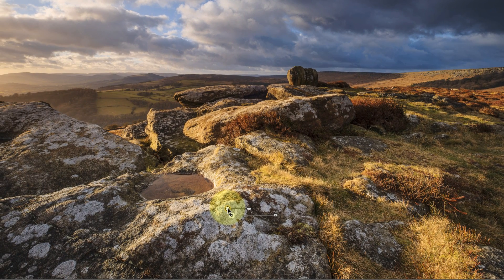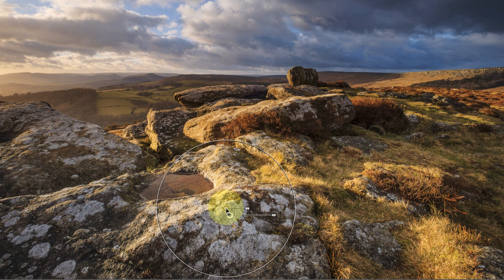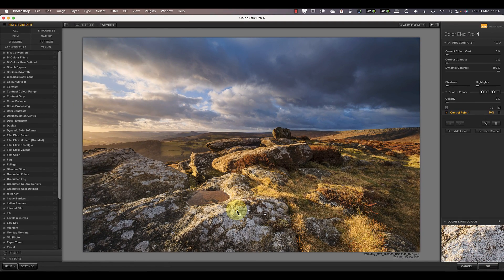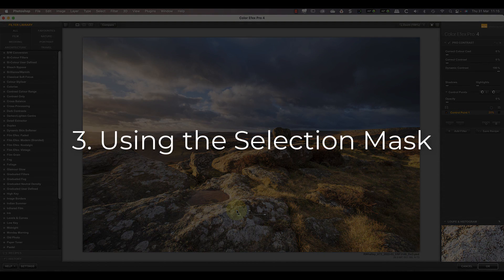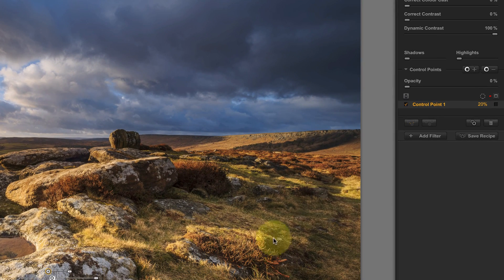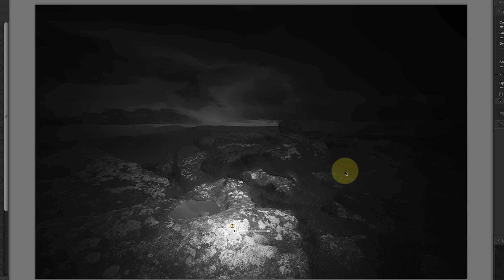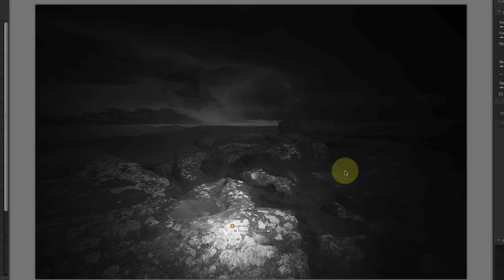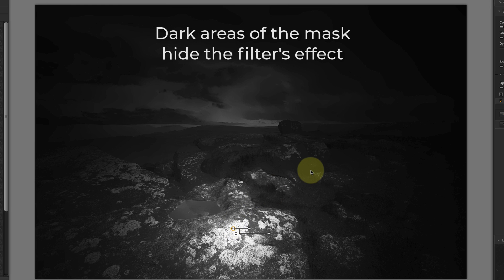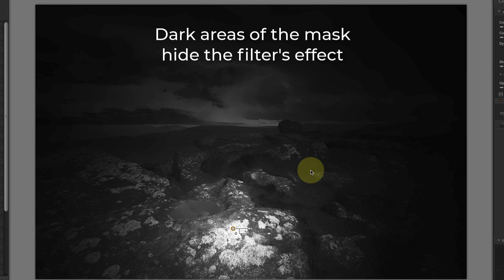For this image I'll position the control point on the lichens of the rock. Watch the effect change in that area of the image as I reposition the control point — this is one of the strengths of the control point because you get real-time feedback as you move it around. Although you get real-time feedback, there's also a selection mask generated that you don't see. To view the mask, click the small tick box to the right of the control point in the control point list. Rather than viewing the image, you see a black and white mask. The lighter areas indicate what's being selected by the control point and therefore what's affected by the filter. The darker areas hide the filter's effect and the black areas conceal it completely.